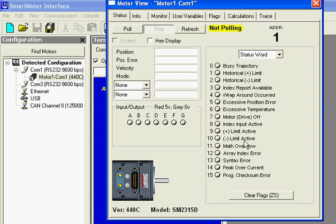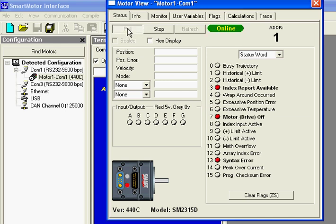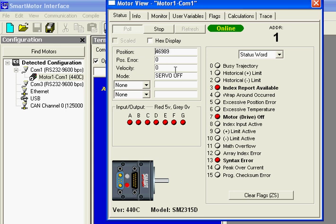Presently it says Not Polling. So what I want to do is I want to select Poll. And now it says Online. I can turn the motor shaft and see this position value change. I could see velocity change and position error change and fluctuate a little bit.